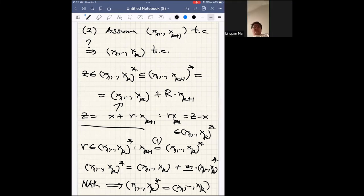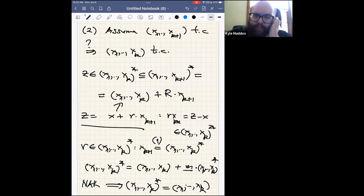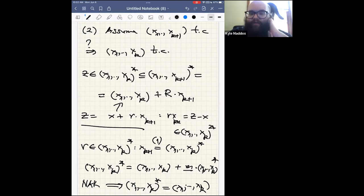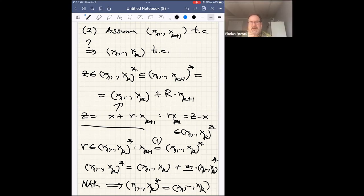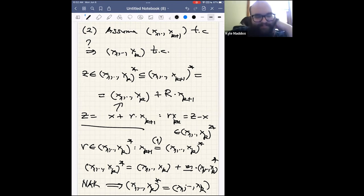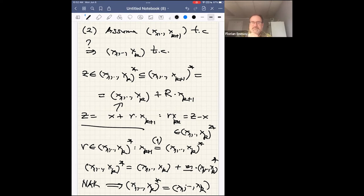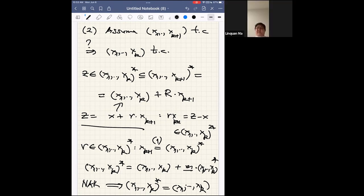Are there any questions? Yes — back when you were localizing F-rationality, does it suffice to check at maximal ideals or at any prime? More specifically, if R is F-rational is S^{-1}R F-rational for any multiplicatively closed set S? Yes, that's because if R is F-rational then R_p is F-rational for every prime p, which covers the localization at any multiplicative set. Other questions? No more questions — let's thank Florian again for the nice lecture.